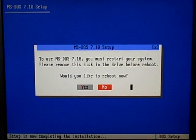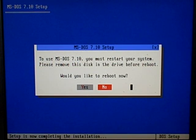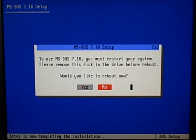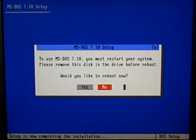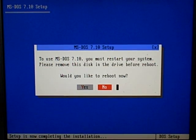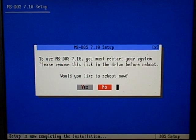Alright YouTube, this is CompuWiz47, a.k.a. Zorcher from DoomConnector, and we're going to go ahead and continue our installation by installing Windows 3.1.